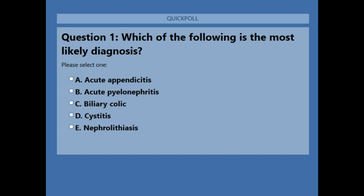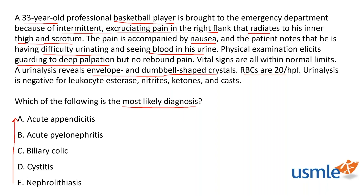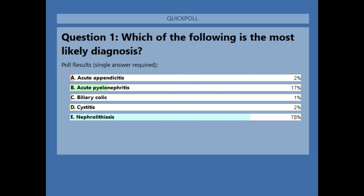About 70% of you have answered — let's close the poll and share the results. As you can see, most of you chose E, nephrolithiasis, though some went for acute pyelonephritis.